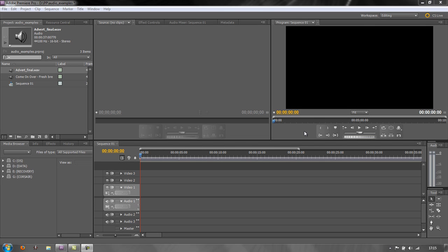Hello and welcome to this tutorial on looking at, using, and understanding the automation modes in Adobe Premiere Pro. The automation modes are all to do with sound — how we can raise and lower the level of sound automatically without having to go in and set keyframes in the timeline.